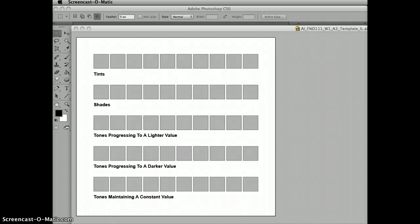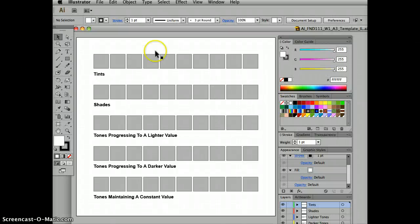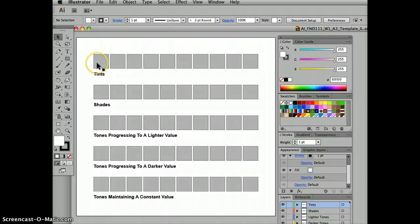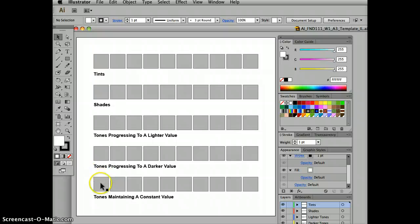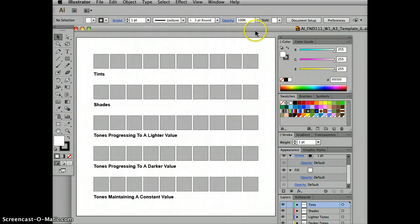Hi, this is a tutorial for week one assignment three in Illustrator. We're going to be doing five rows using the same color, starting each square at a pure, fully saturated, fully bright hue. That's the only way we're going to get accurate results.